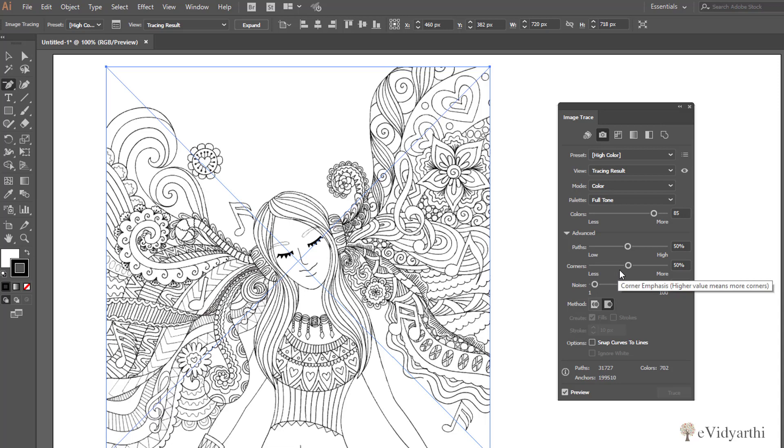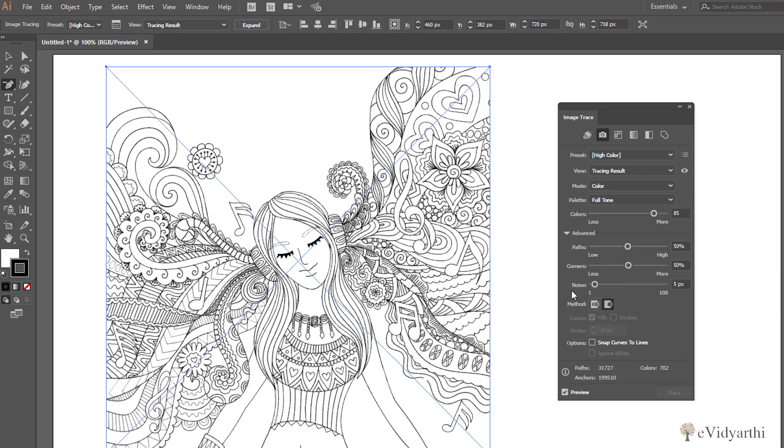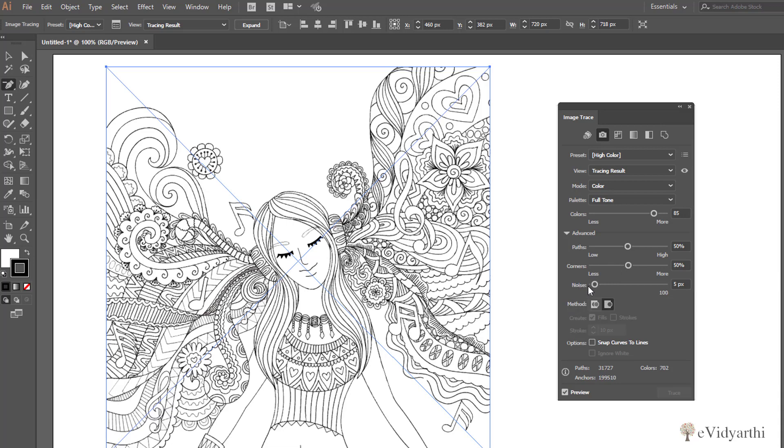We can change it to less also and we have option of Noise. We can increase the noise or decrease the noise. But right now only with two changes, that is Auto Color, then we have made the change of High Color, we have got really close to our source image.